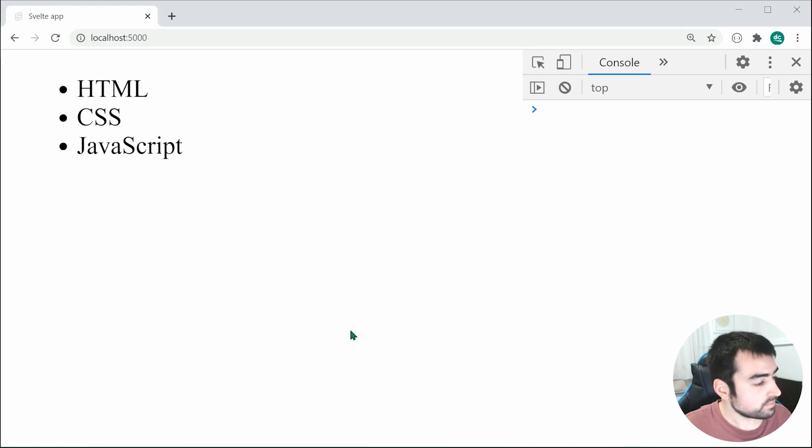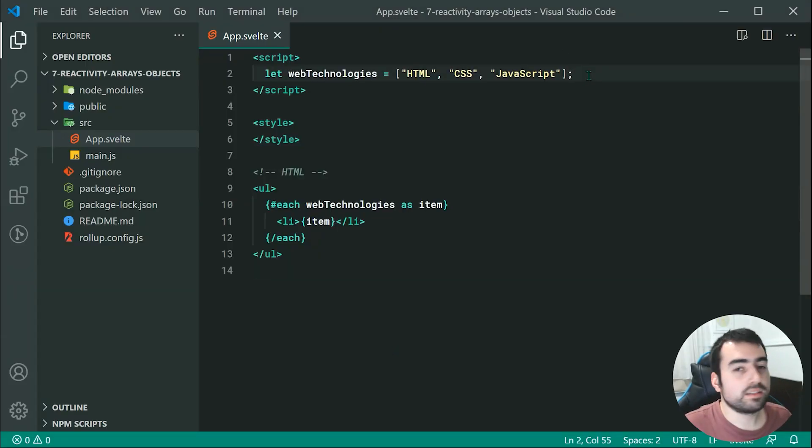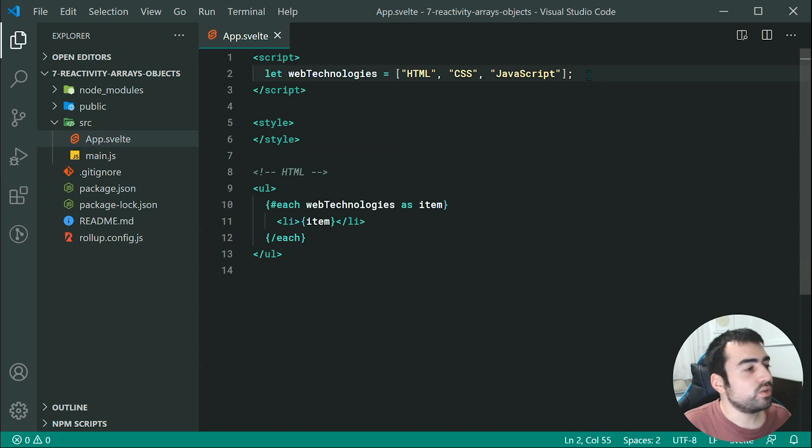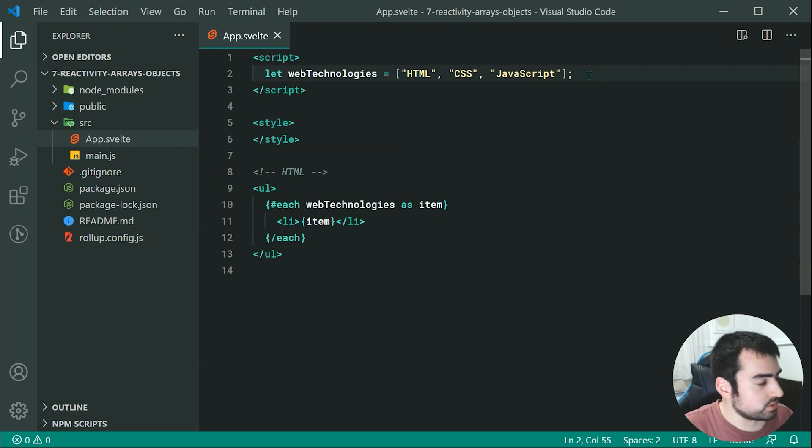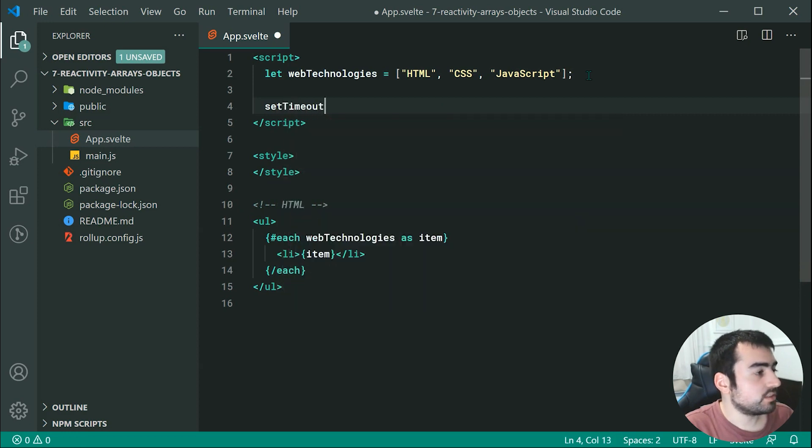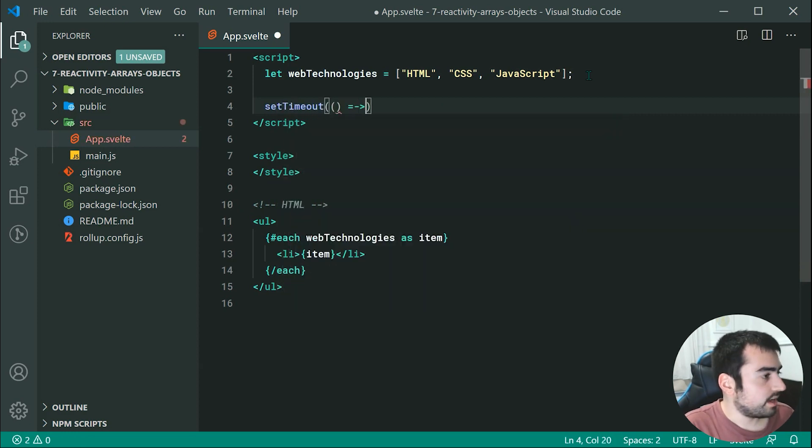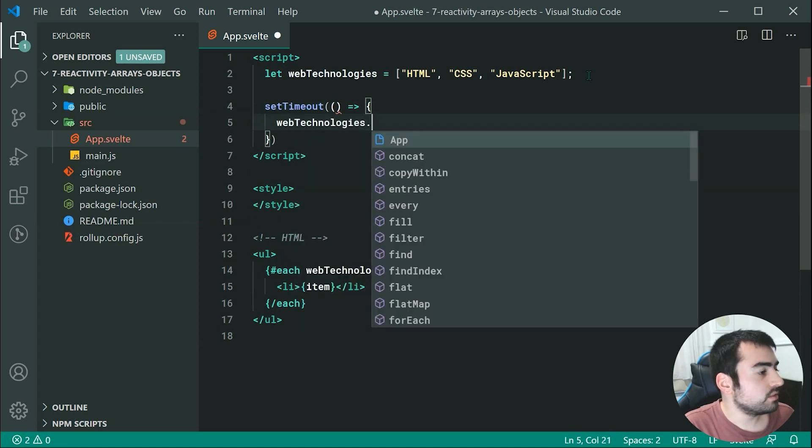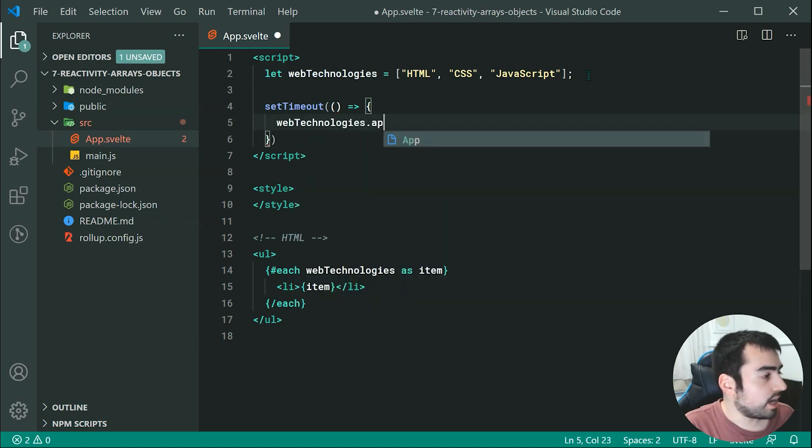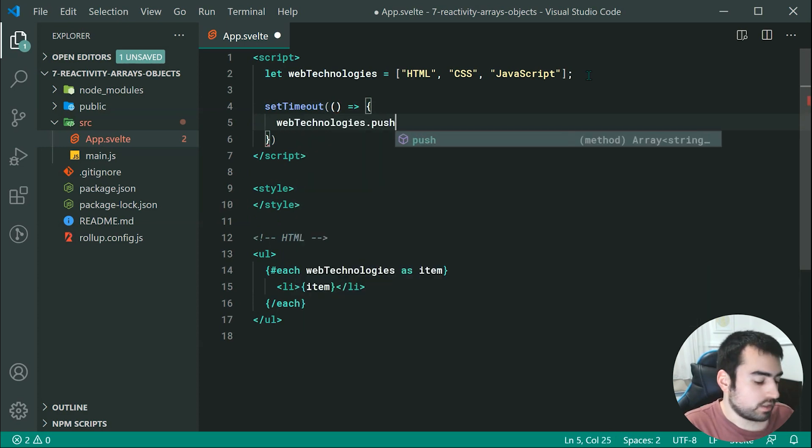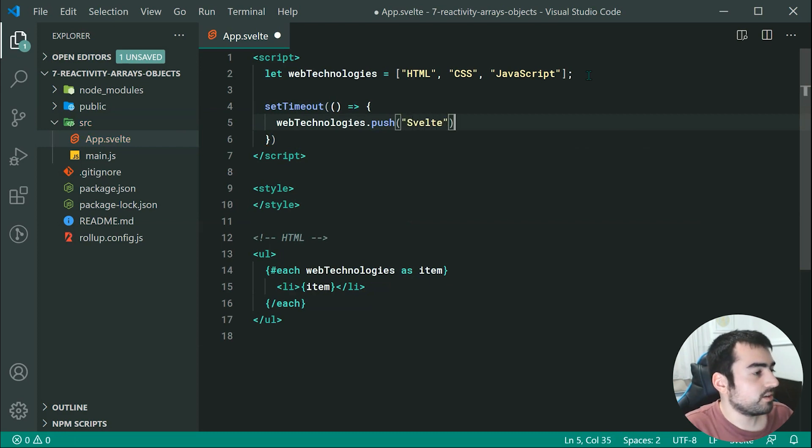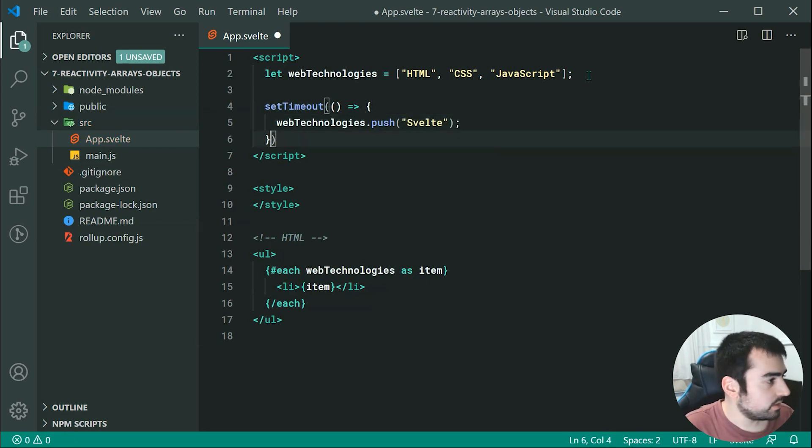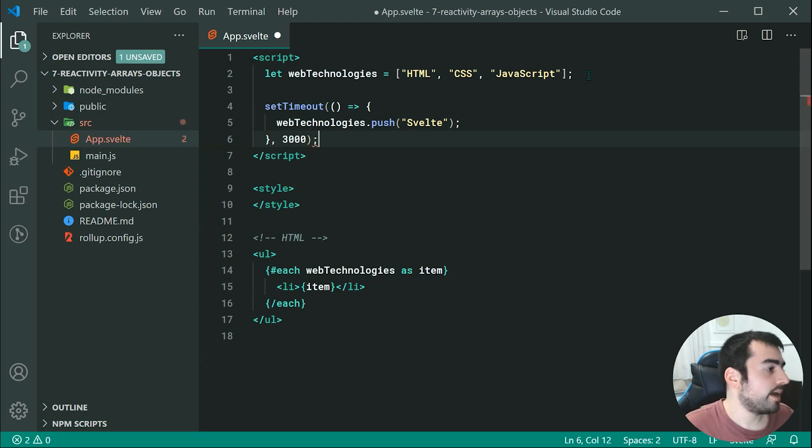So to demonstrate reactivity, we are going to make it so after three seconds we want to add Svelte as a web technology. So let's just say right here, set timeout and I'm going to say inside here, web technologies dot push and we can just say Svelte inside there. So we can say after three seconds we want to add Svelte to our list of web technologies, so we kind of expect Svelte to be right here.